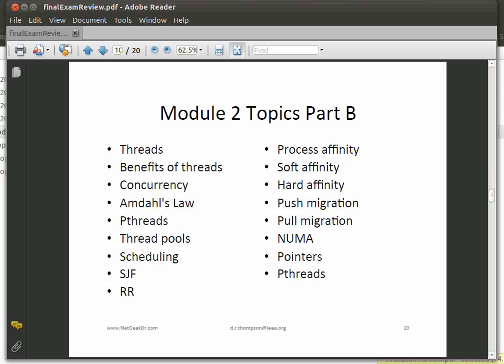We talked about threads — the benefits of threads, quite a bit about threads — and then concurrency: having multiple threads or processes that keep making progress toward some end goal. Amdahl's law: make sure you know how to do that calculation — if a certain percentage of your process can be parallelized versus the serial part, what is the bound on the speedup of computation. Definitely understand pthreads; I may provide pseudocode questions about that. Also the idea of thread pools — making a whole bunch of threads available for the end user.